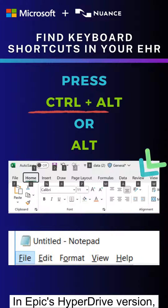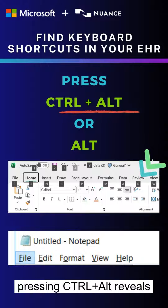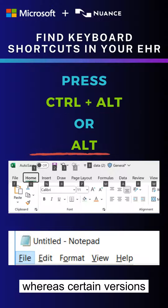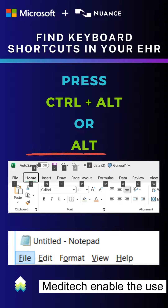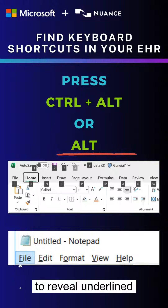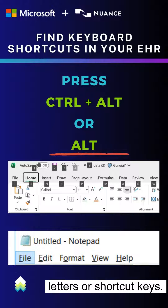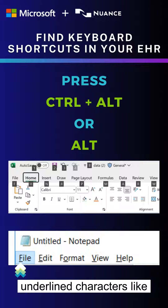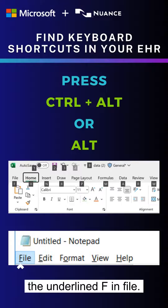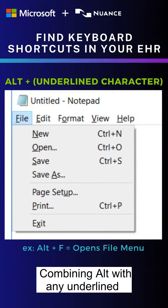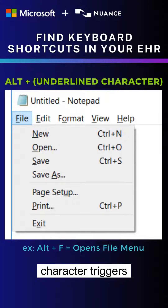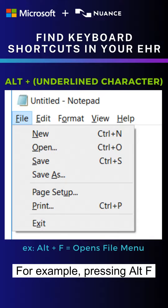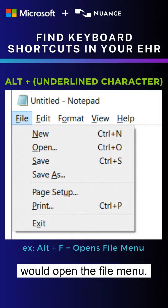In Epic's Hyperdrive version, pressing Ctrl-Alt reveals additional keyboard shortcuts, whereas certain versions of Cerner or Metatech enable the use of the Alt key to reveal underlined letters or shortcut keys. Keep an eye out for underlined characters like the underlined F in File. Combining Alt with any underlined character triggers the corresponding action — for example, pressing Alt-F would open the File menu.